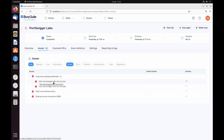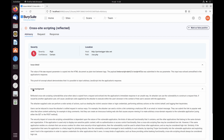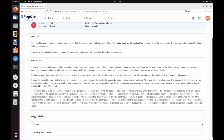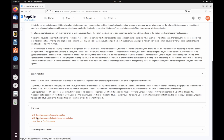At this point, you might want to get more information about an issue. Select one of the URLs where reflected cross-site scripting was detected. The advisory tab provides information to help you understand what the problem is and what actions you can take to resolve the issue. In some cases, you'll find links to the Web Security Academy, where you can find more information and practice exploiting the issue yourself on a series of deliberately vulnerable websites.